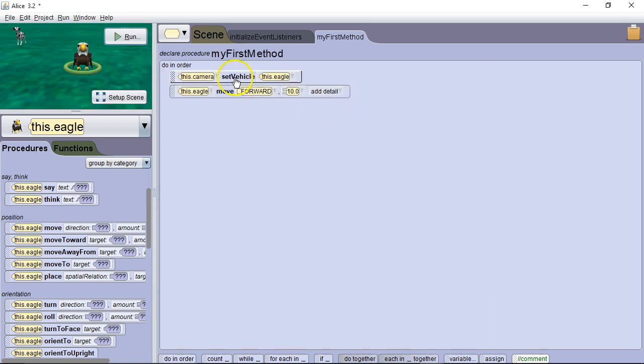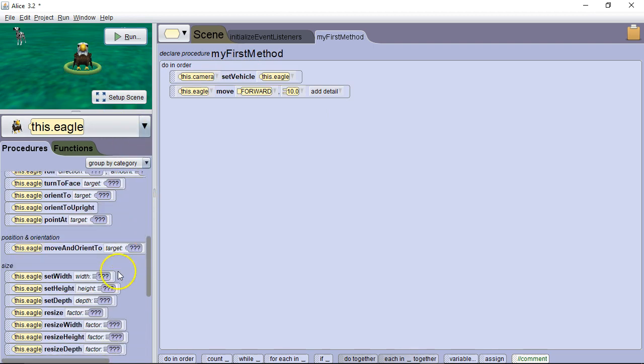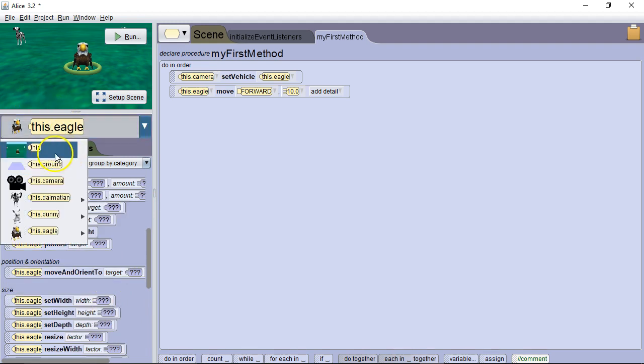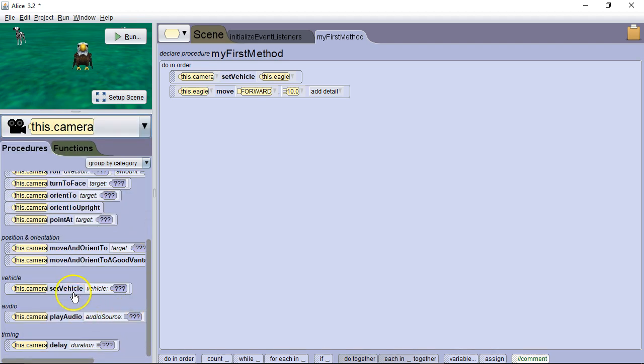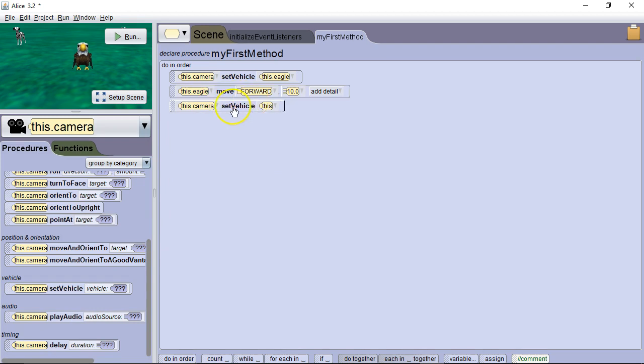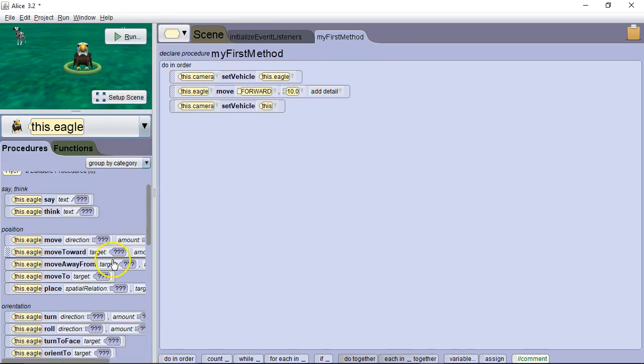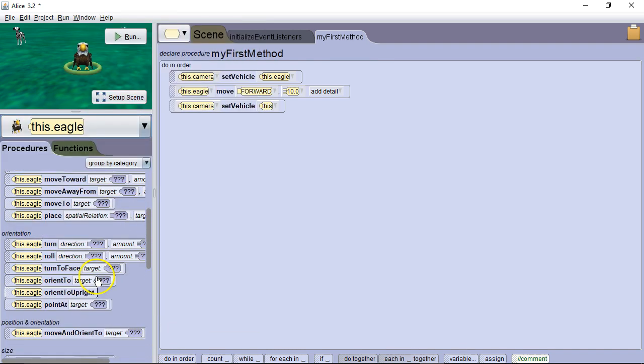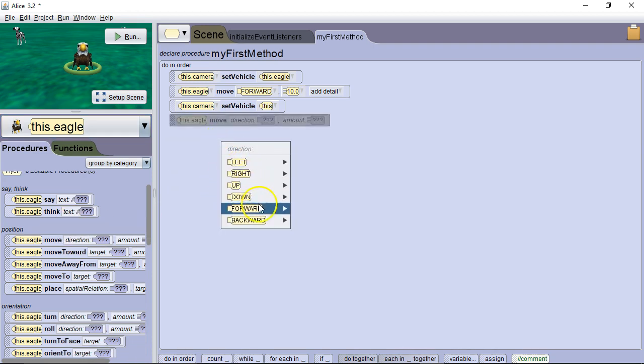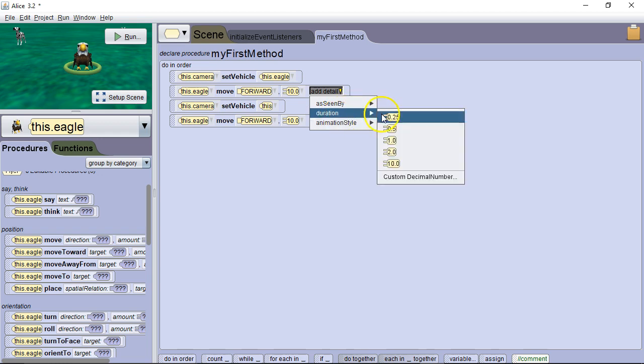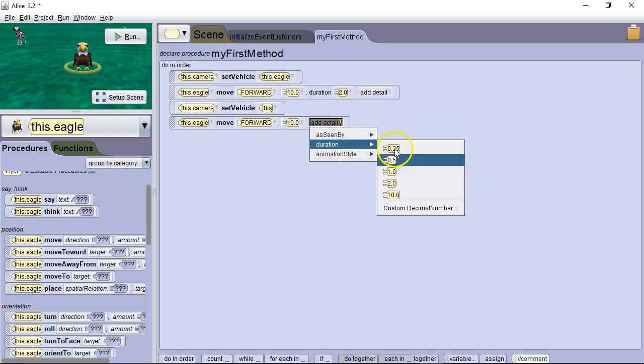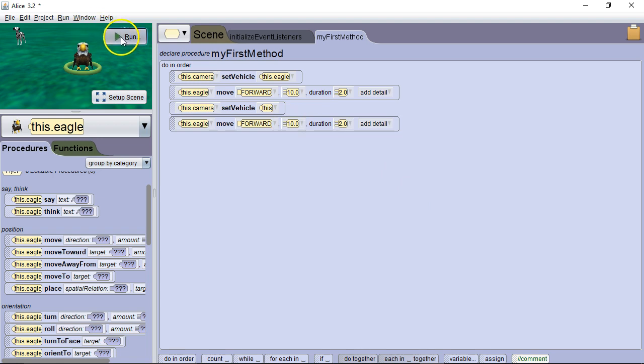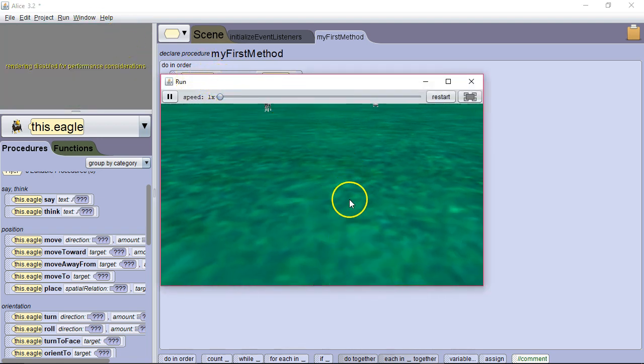Now, sometimes you want to stop following the object that you've set the vehicle on. So in that case what we would do is we would set the vehicle again. But this time we would set the vehicle to this. So let's go to our camera. We're going to set the vehicle to this, which unsets the vehicle. And then we're going to move the eagle a little more to see that we're no longer following it. Let's set the time a little longer so it's easier to get a look at what's happening. So we're following the eagle, we stop following the eagle, and it goes on past us.